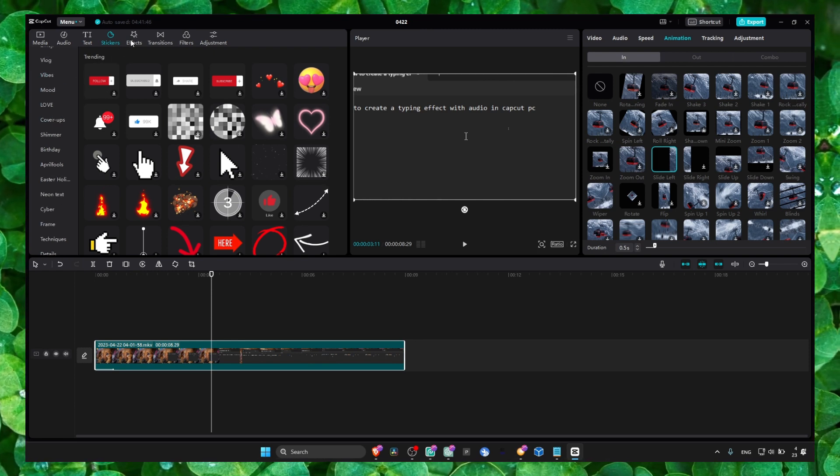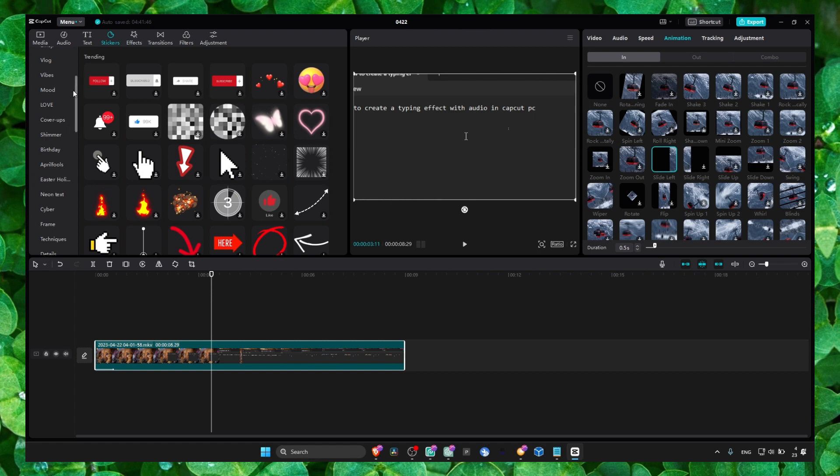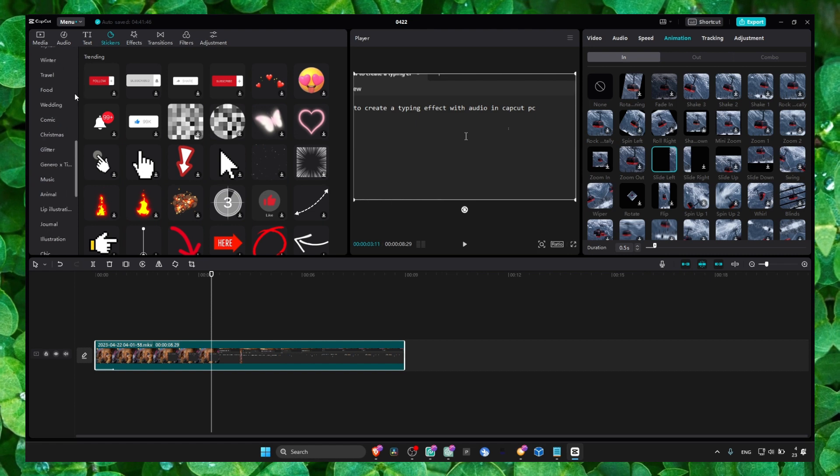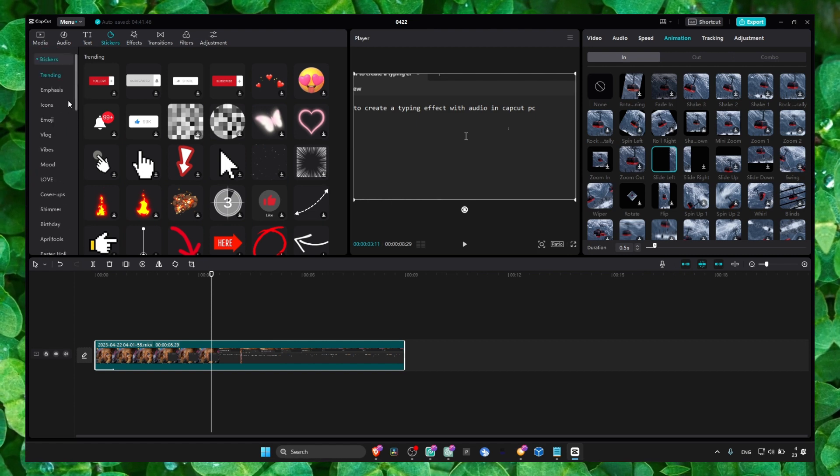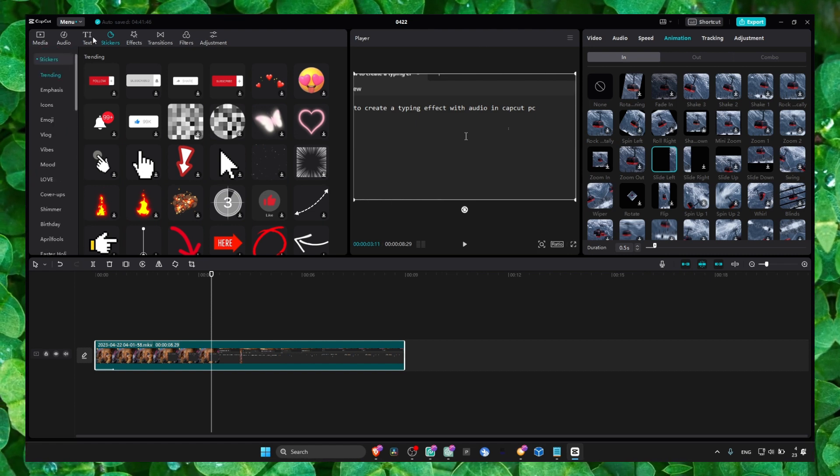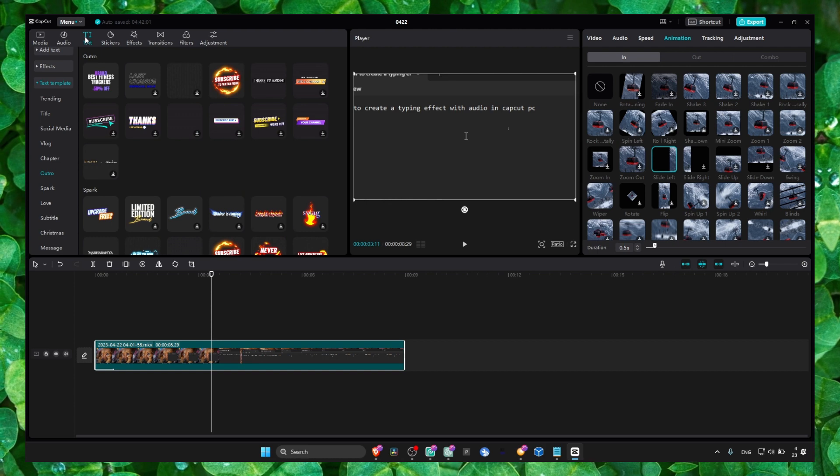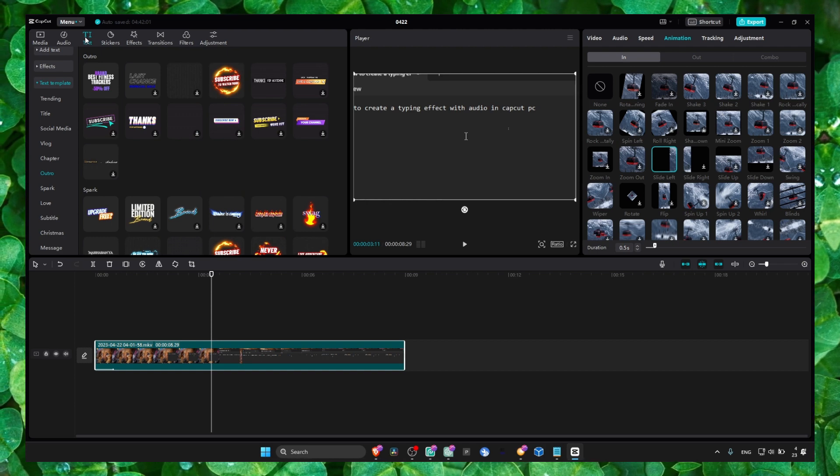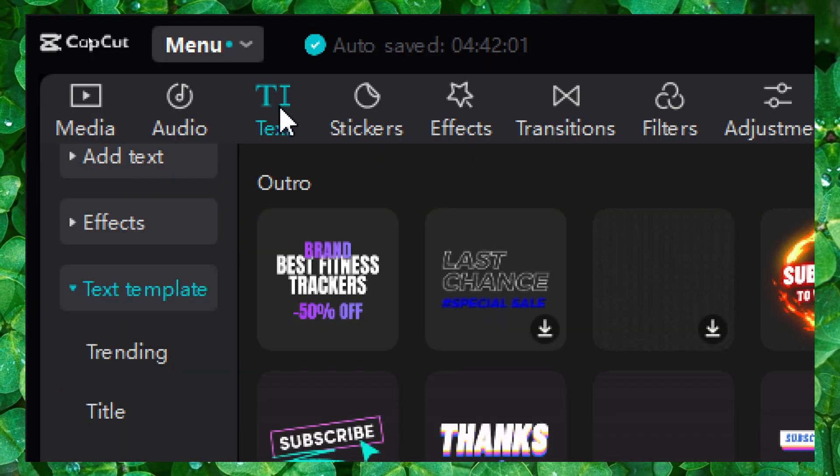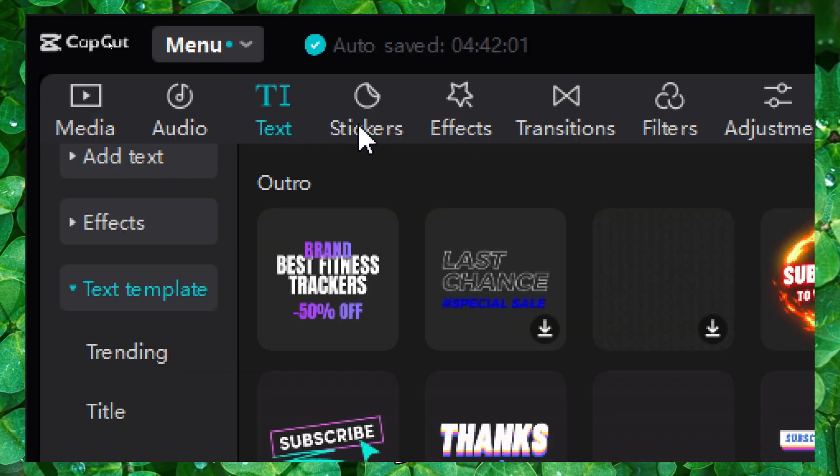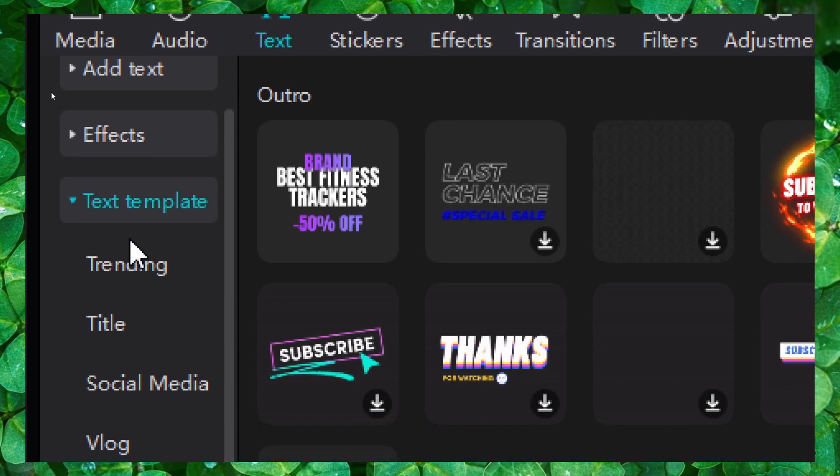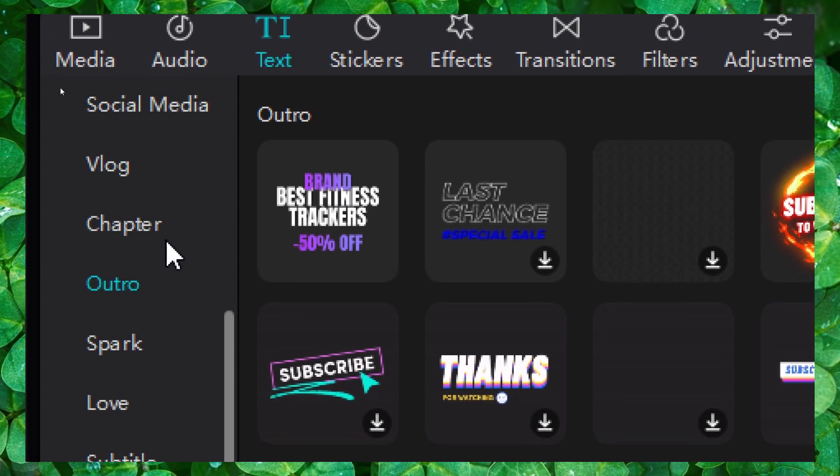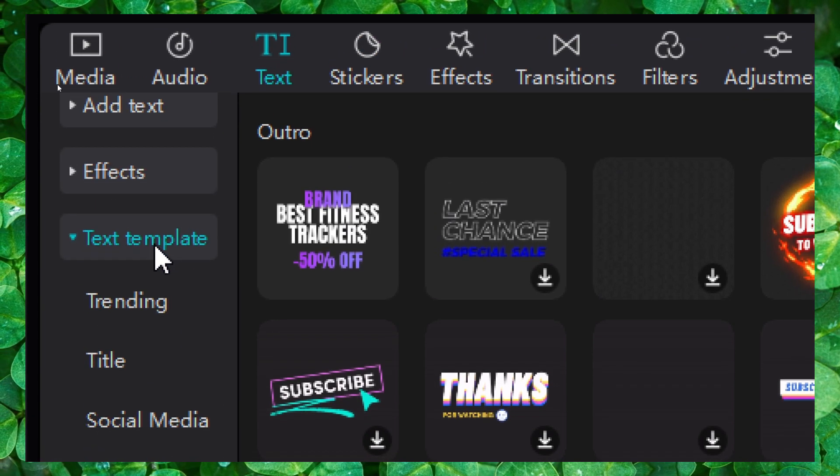Here we have effects, we have filters, we have a bunch of different options here. But if you go to text, we also have kind of like effects. Here we have text effects.